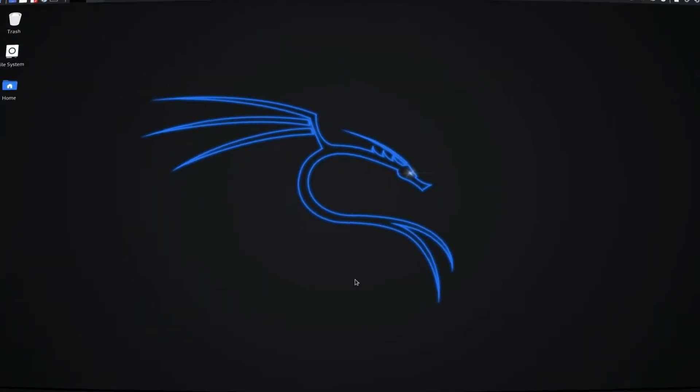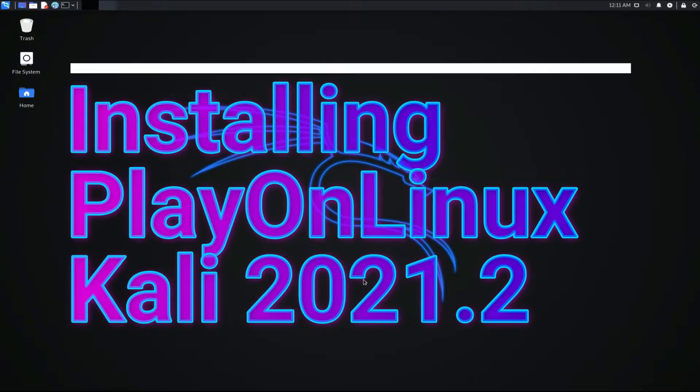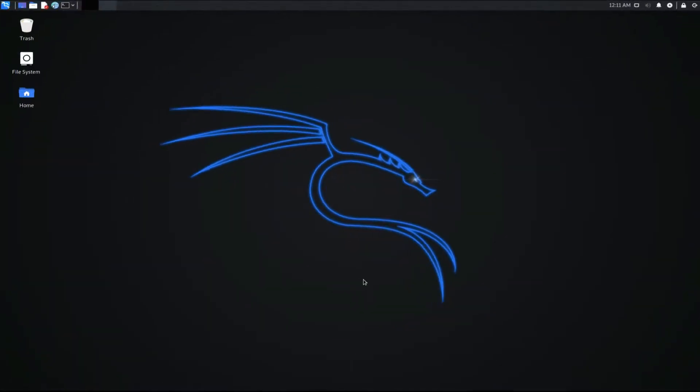Do you want to install PlayOnLinux on your Kali Linux? Do you want to run and install Microsoft Windows programs on your Linux? Install PlayOnLinux on your Kali and run Windows apps on your Linux. Let's see how we can do this.